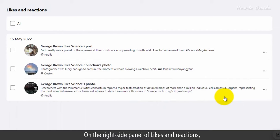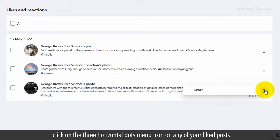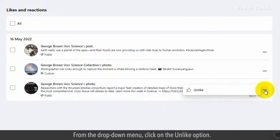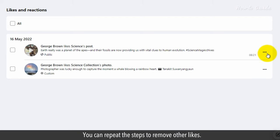On the right side panel of Likes and Reactions, click on the three horizontal dot menu icon on any of your liked posts. From the drop-down menu, click on the Unlike option. This will delete like on a post. You can repeat the steps to remove other likes.